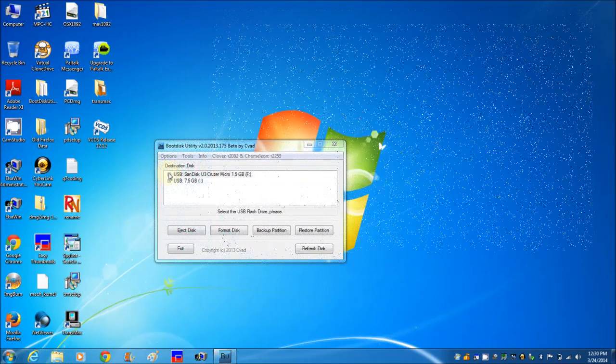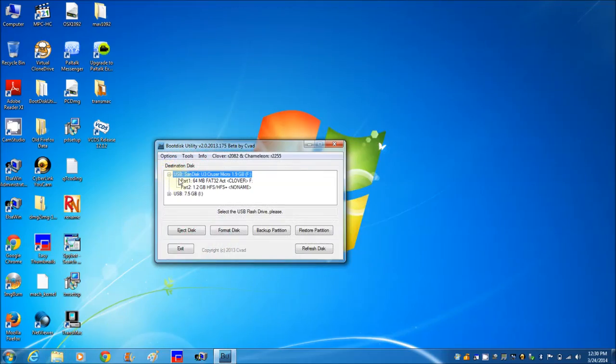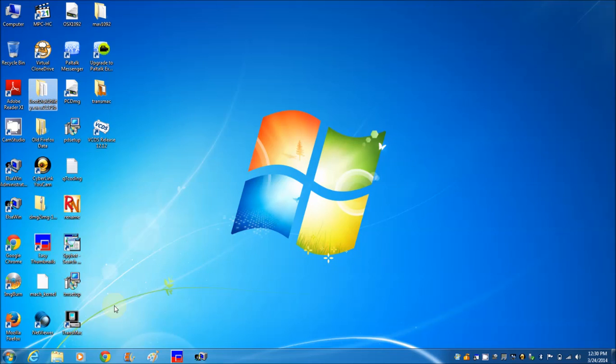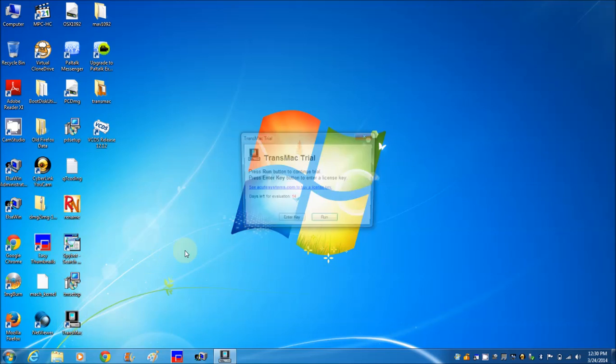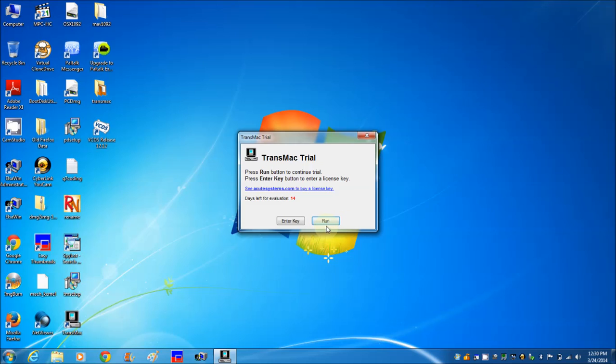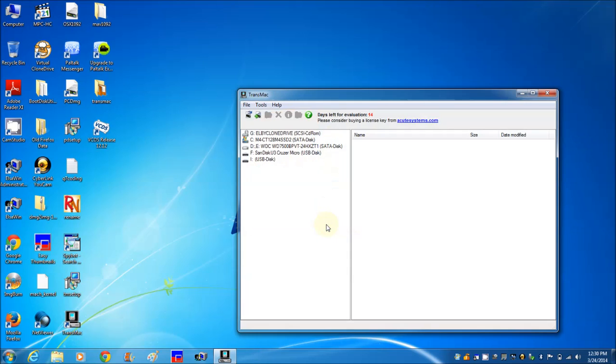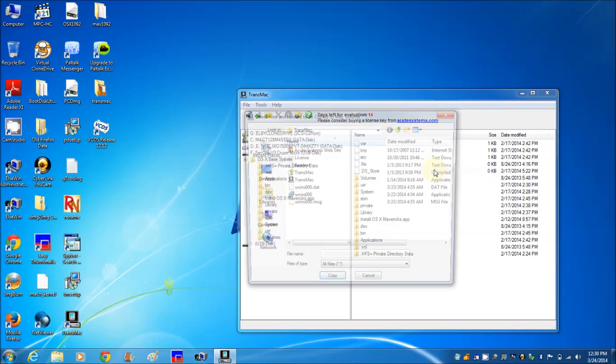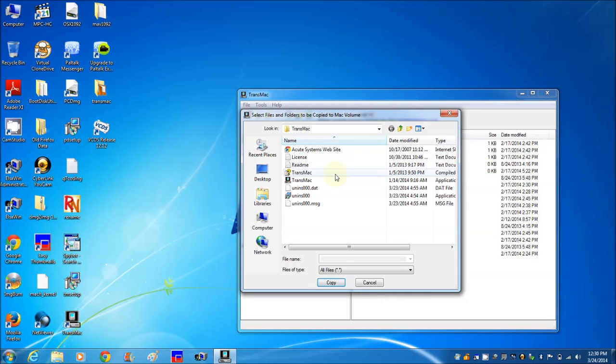Now it is done. We need to put the machine kernel into this boot. We will use Transmap again. Choose base system, right click, copy here, and I'm going to look for the machine kernel.